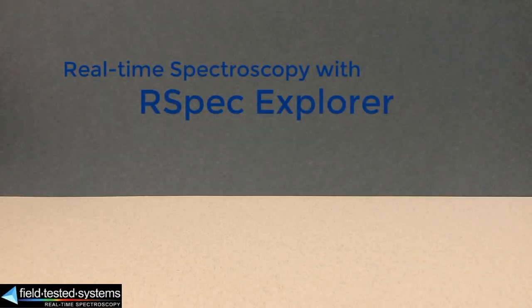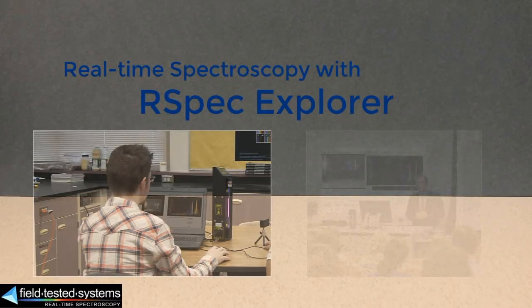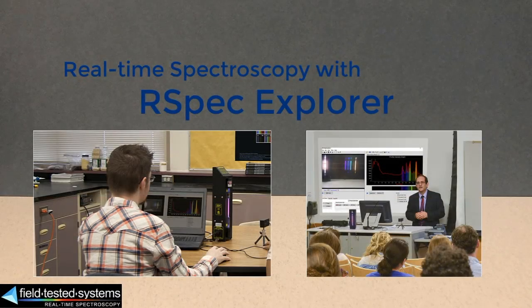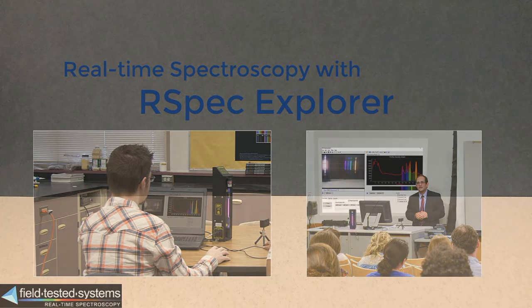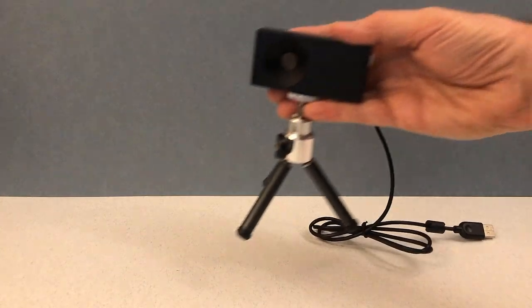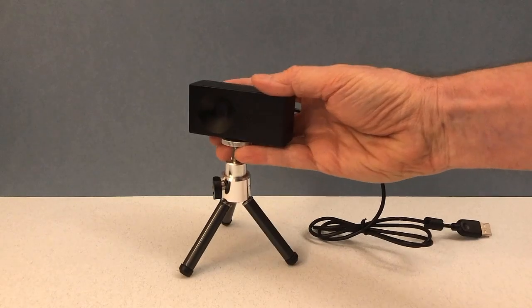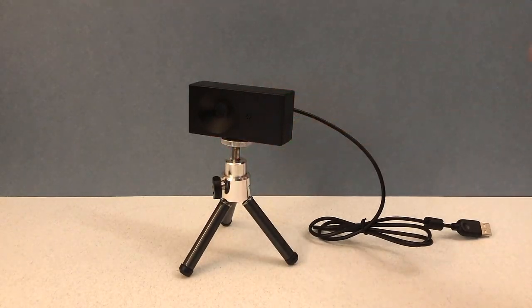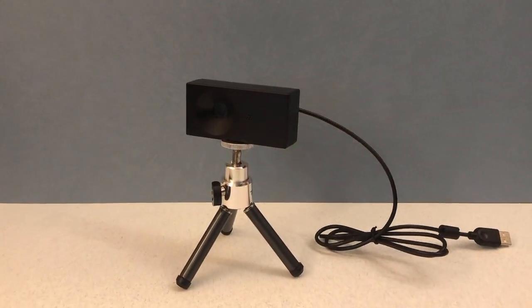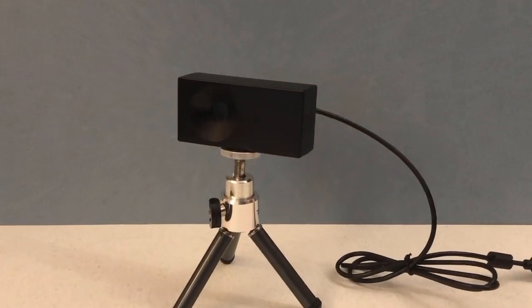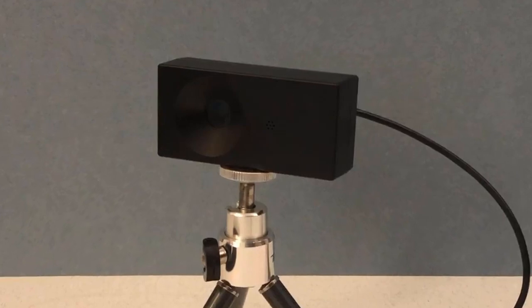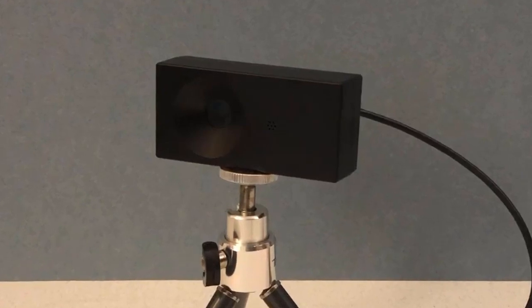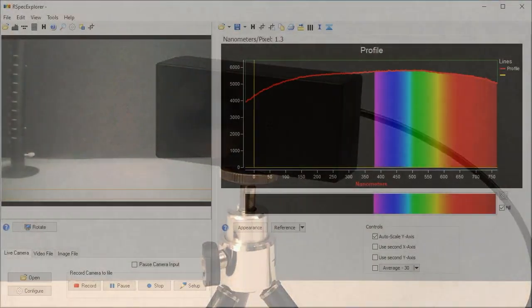With RSpec Explorer, capturing and teaching gas tube spectra in your classroom has never been easier. The system comes with this rugged, simple to use spectrometer. Plug the USB connector into your Mac or Windows PC and you're ready to go.